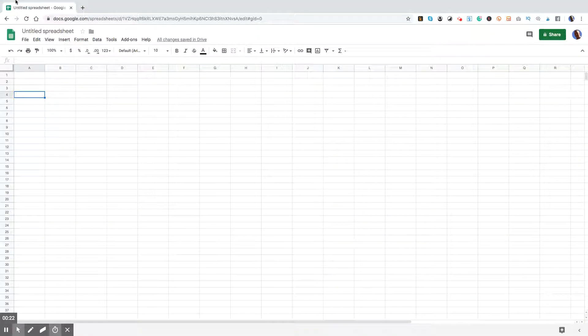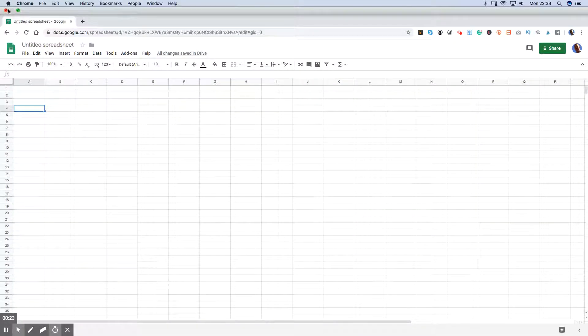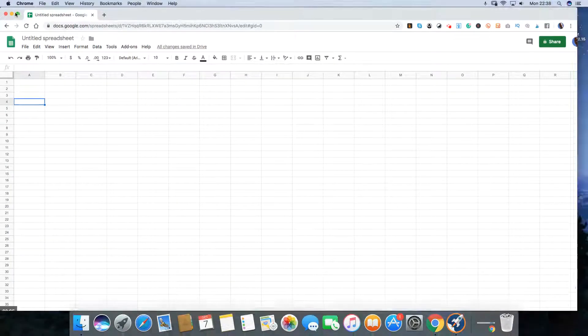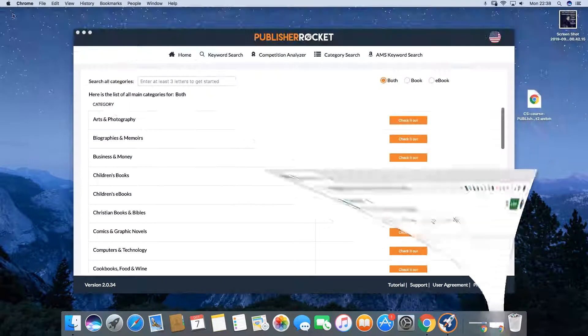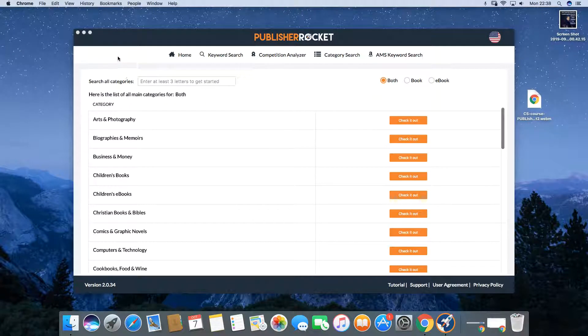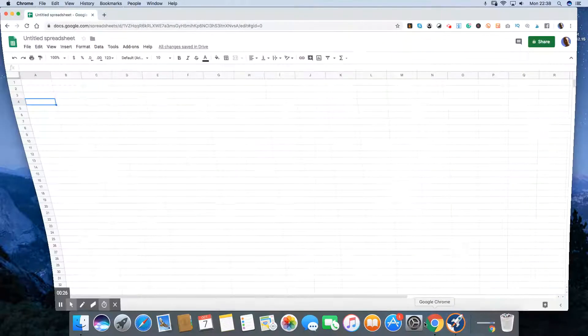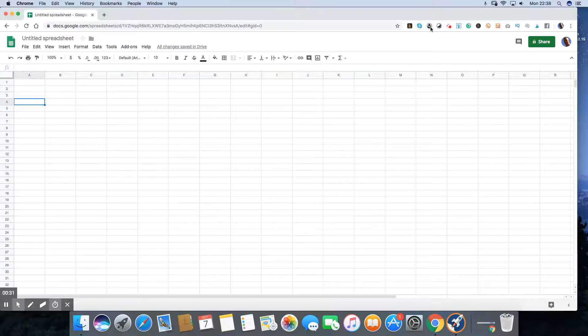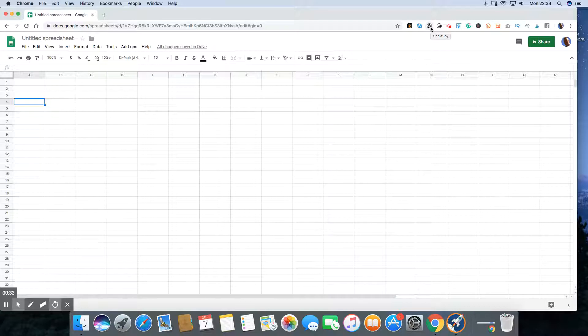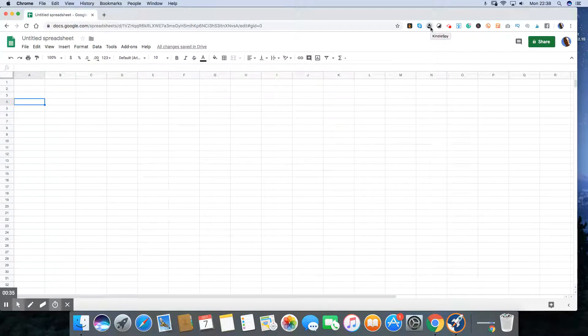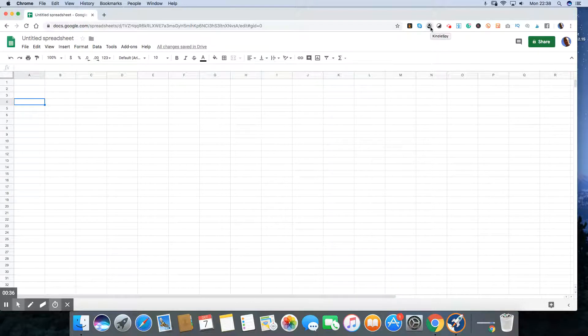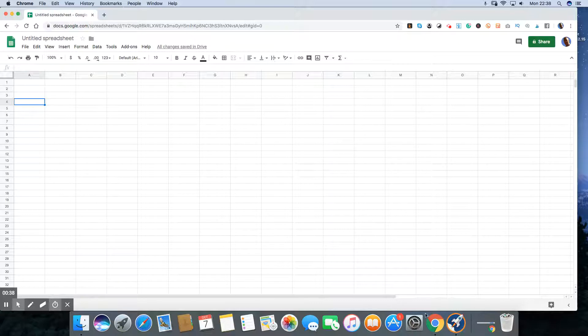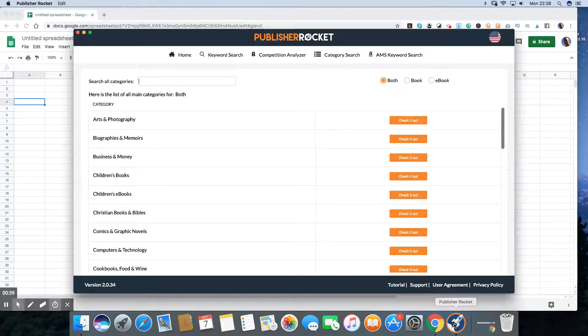So unlike KD Spy, which is in your browser, sorry, right here. That's the difference between KD Spy and KDP Rocket or Publisher Rocket. But the big difference is that Publisher Rocket does a lot more.